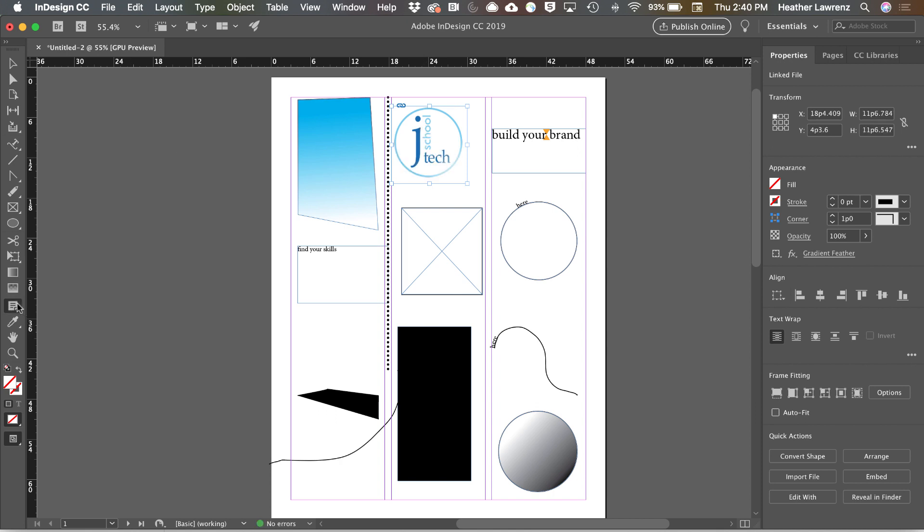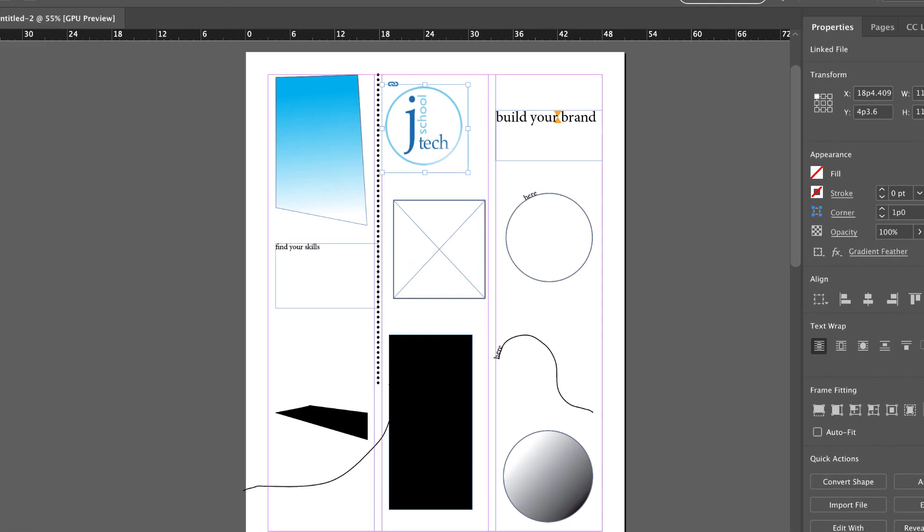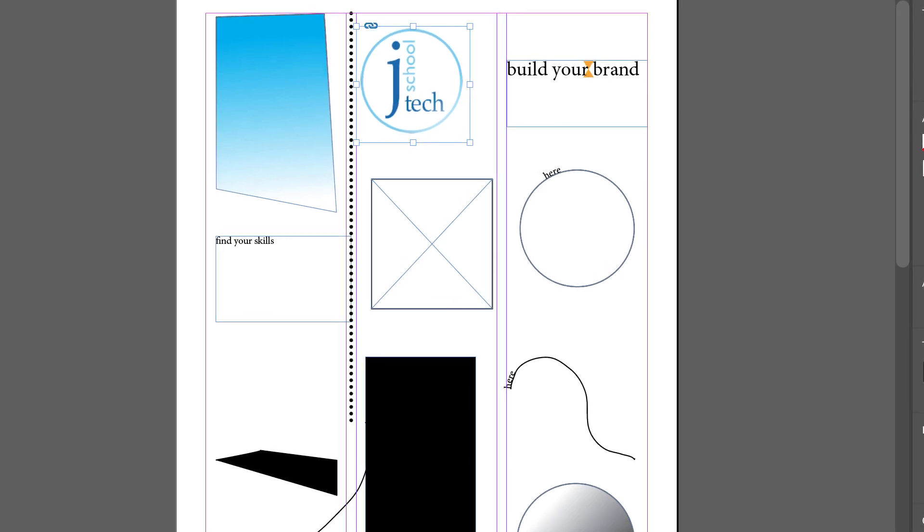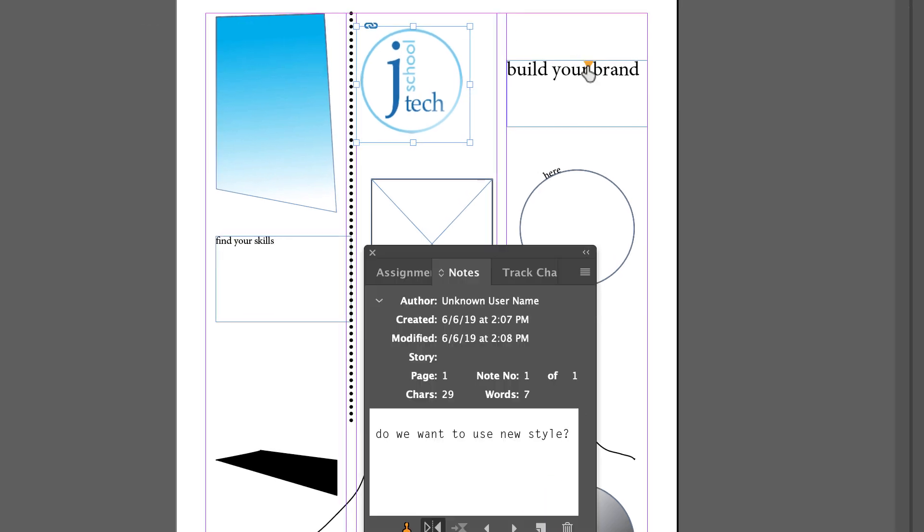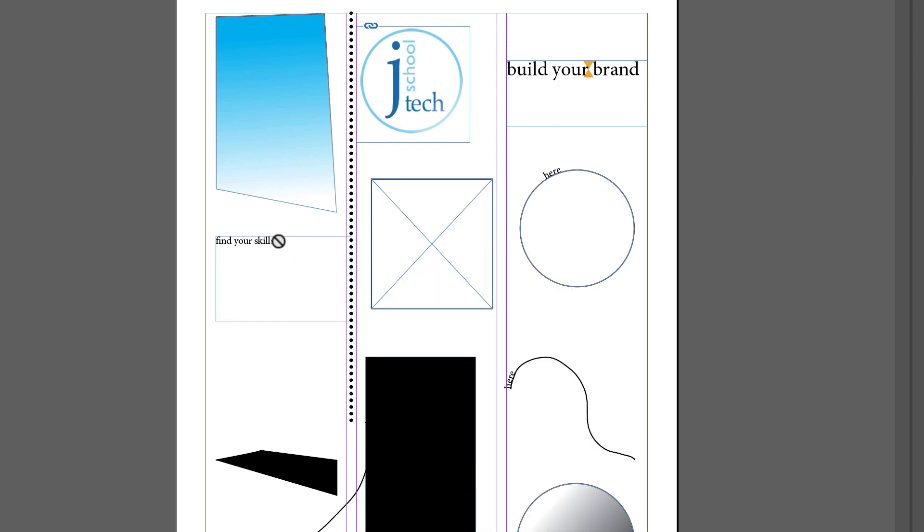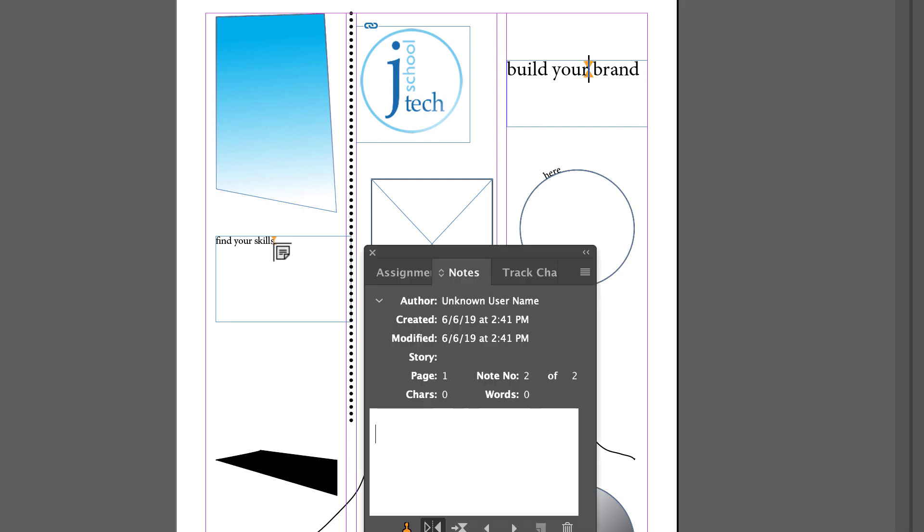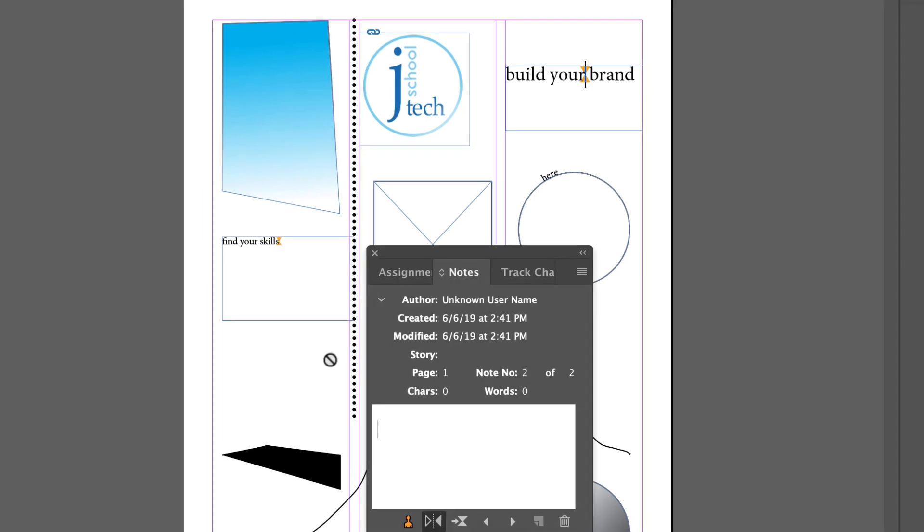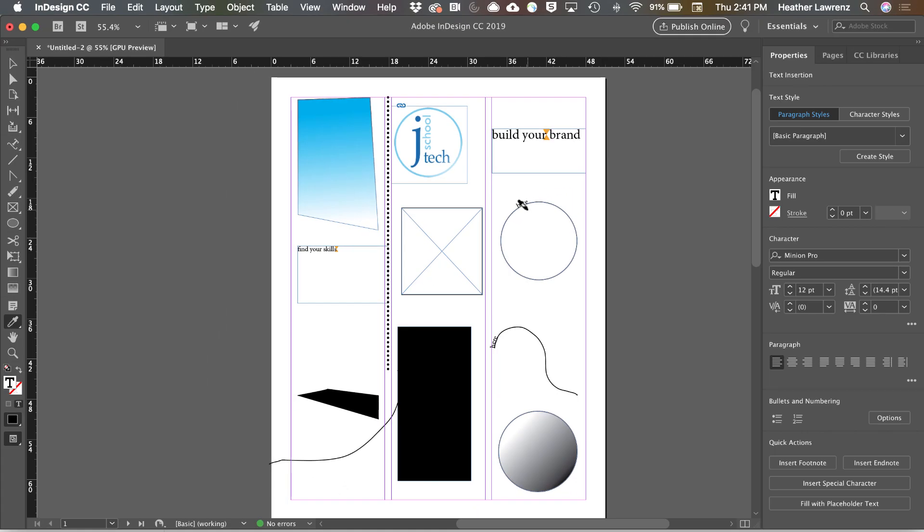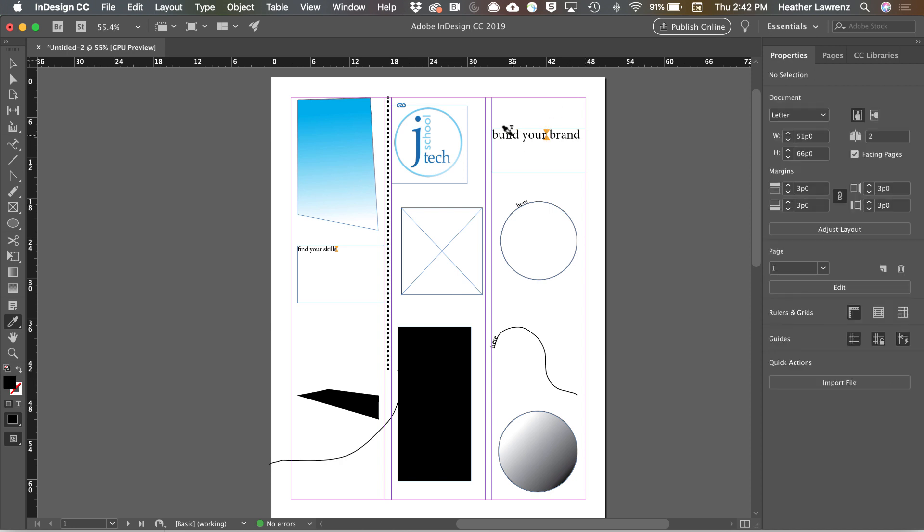The notes tool is a good way to communicate if you're working with a few different people on a page design. You need to alert them to a problem or have a question. Notes can only be added to text. The Eyedropper tool allows you to pick items like color, fill, and stroke for objects and text style for fonts. So I can select this style and apply it to this font. I can take the style of this object and apply it to this one.